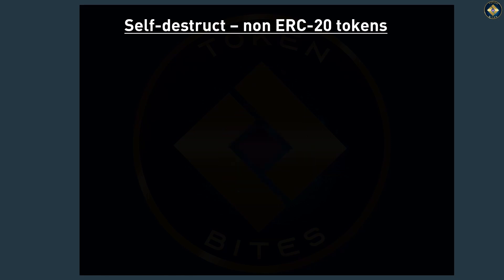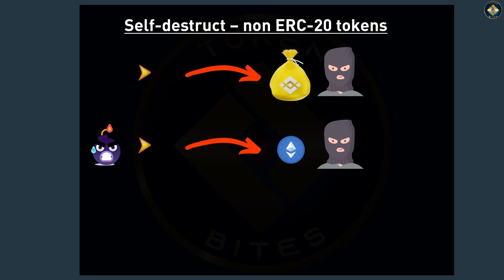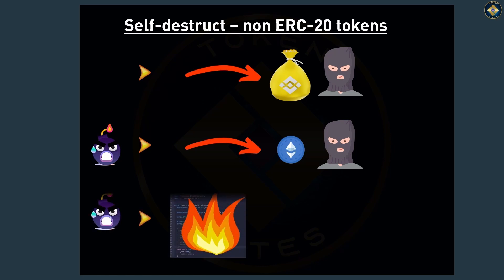Well, the scammers call the transfer function to transfer all the BNB to their wallets first, then they trigger the self-destruct function.